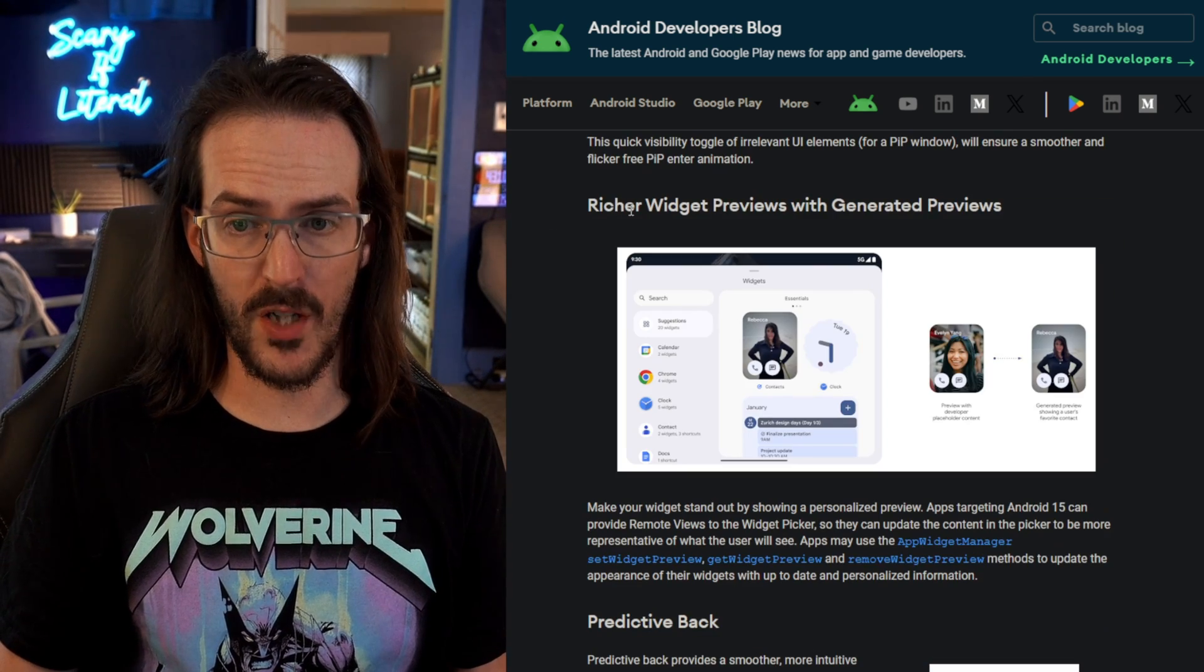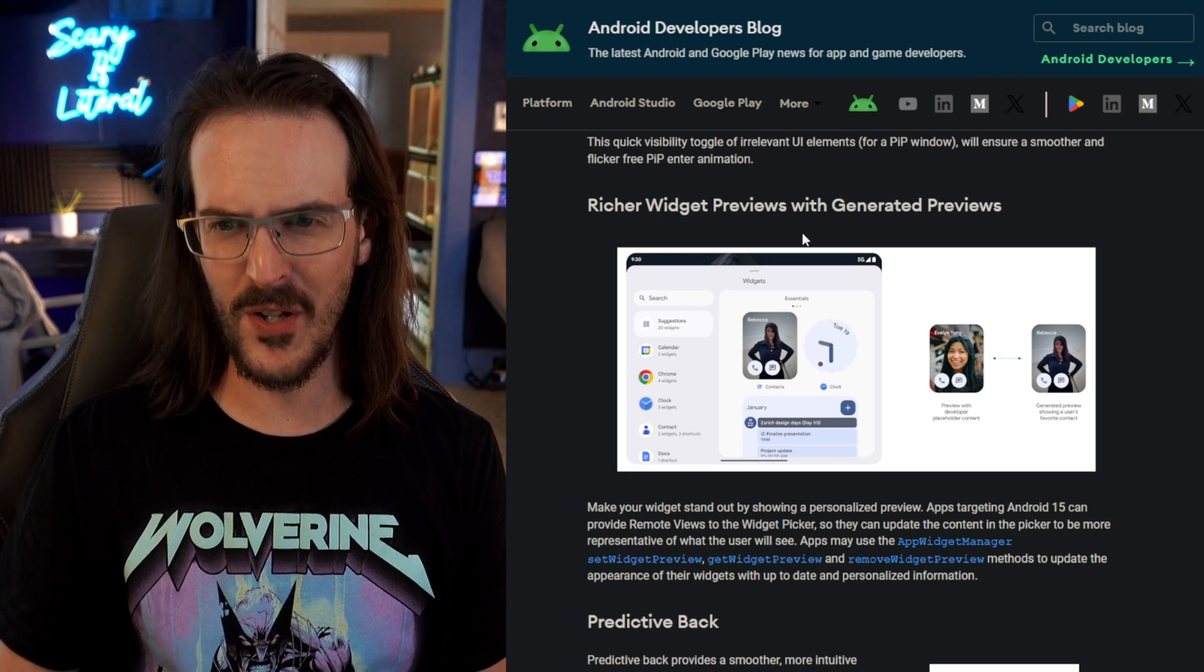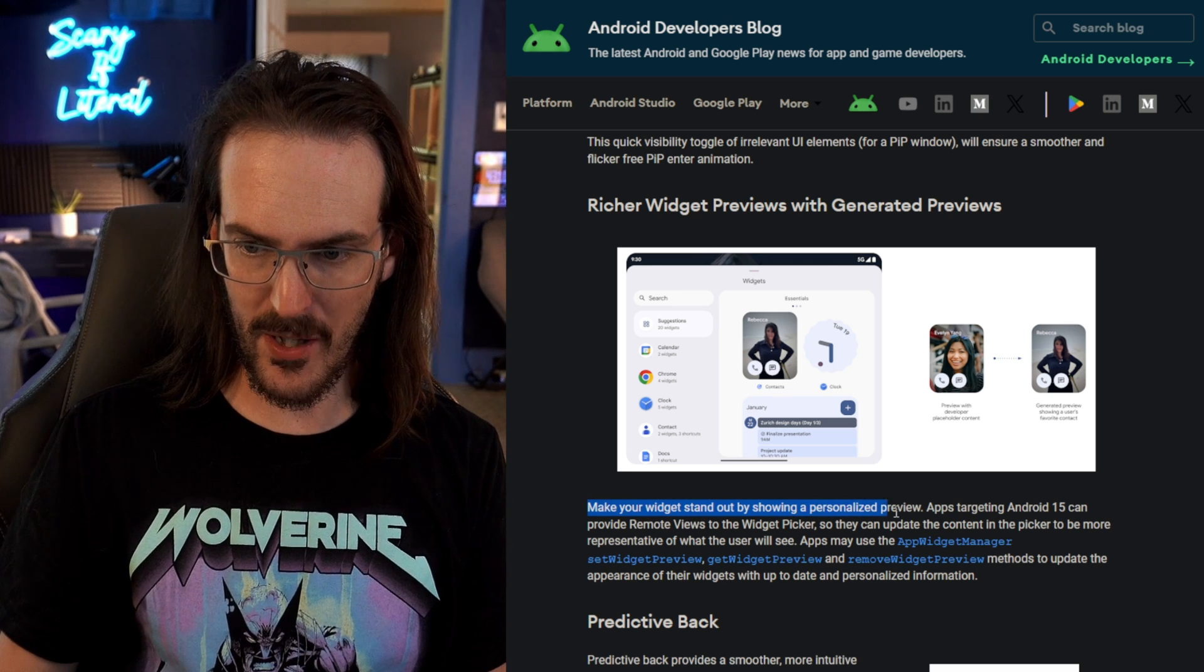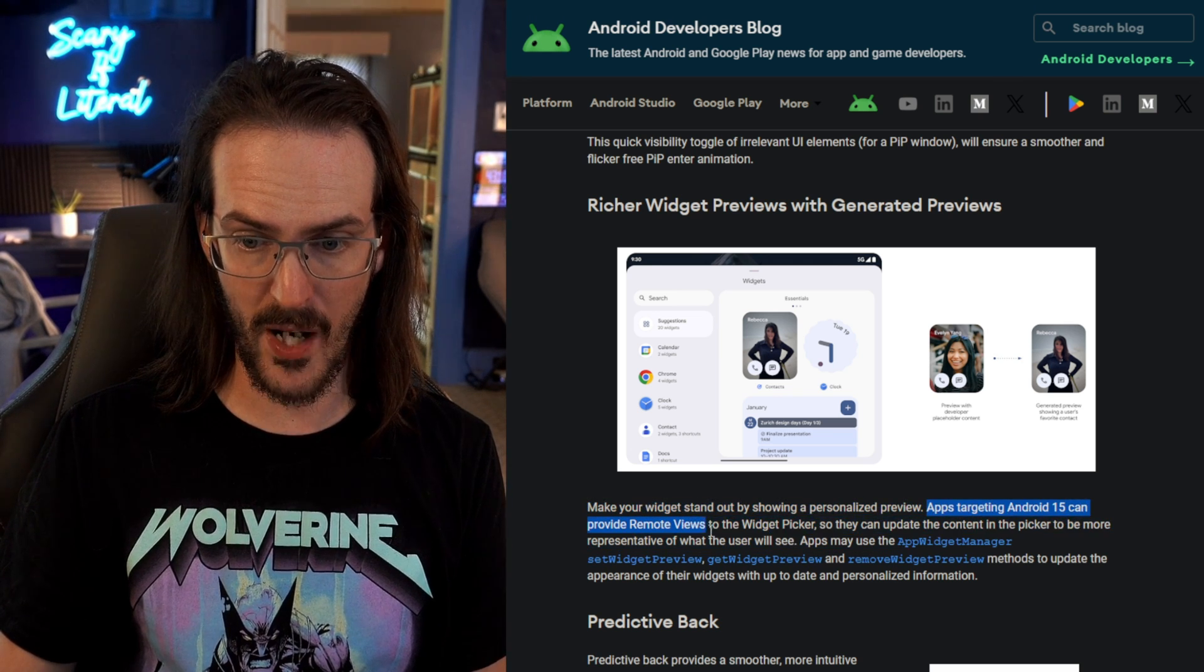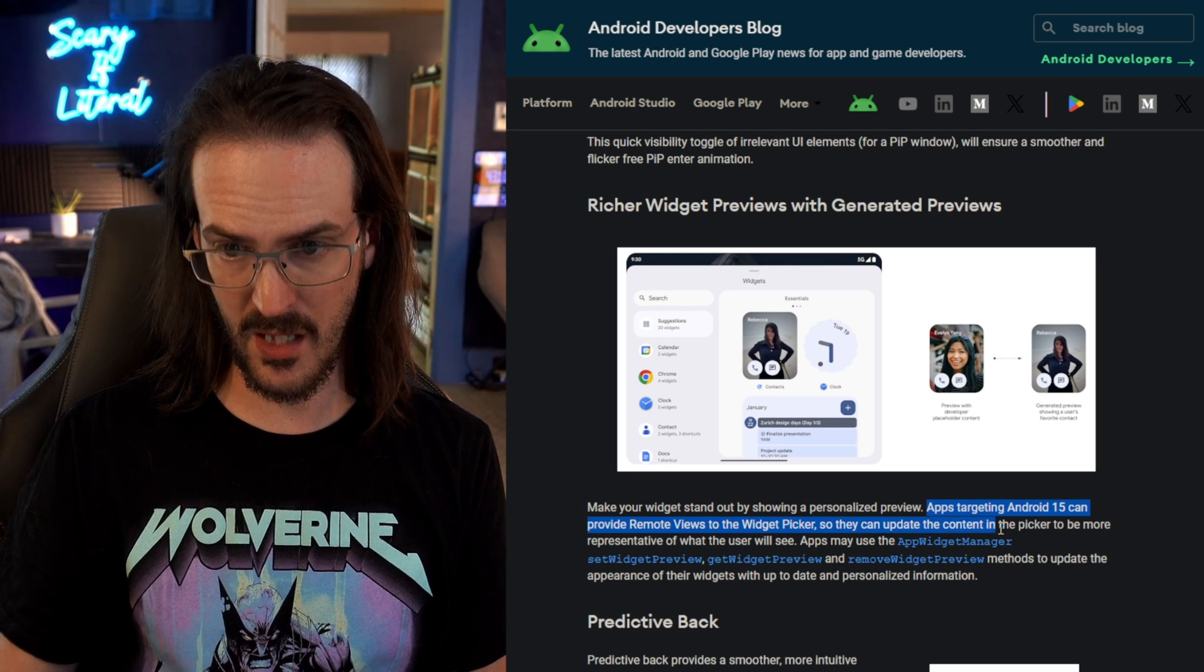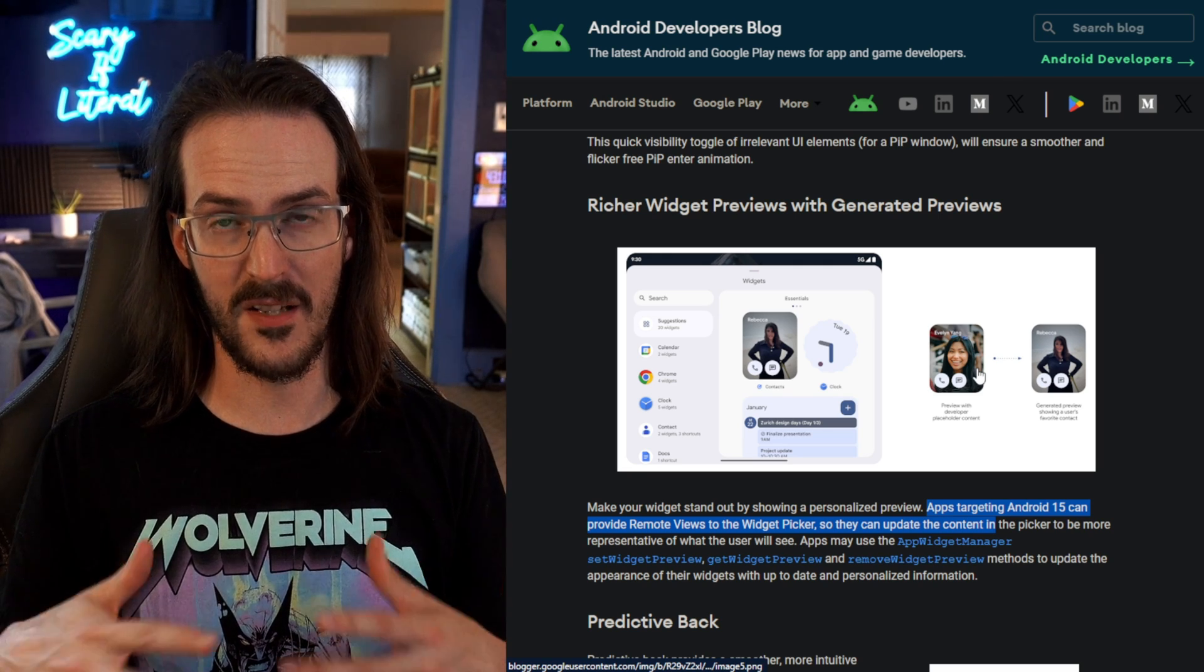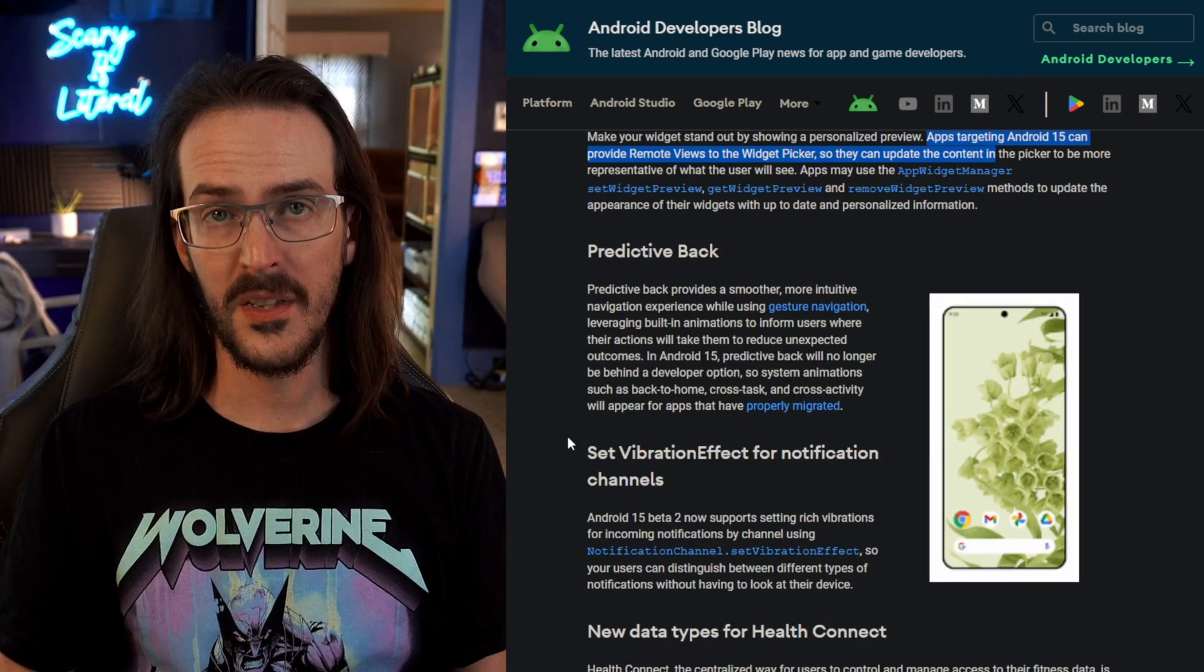This is a pretty cool one. Richer widget previews with generated previews. That's a difficult one to say. Make your widgets stand out by showing a personalized view. Apps targeting Android 15 can provide remote views to the widget picker. So instead of just having like a generic contact it can actually try and create something that's going to be more akin to what it's actually going to look like when the user installs it.